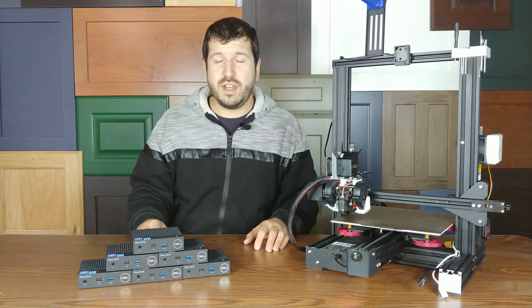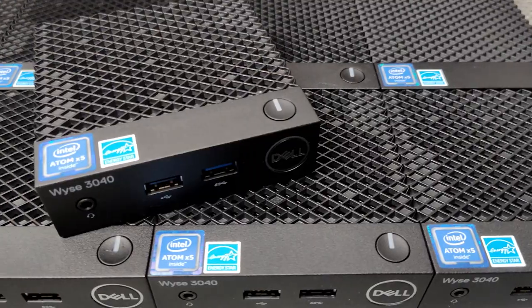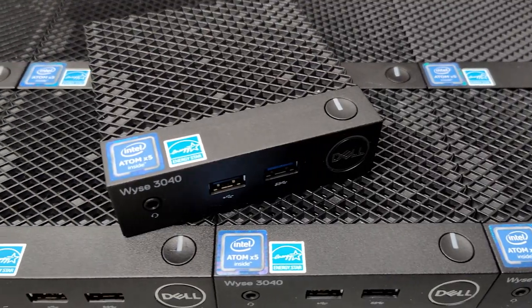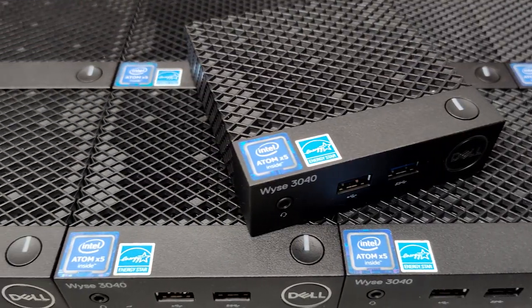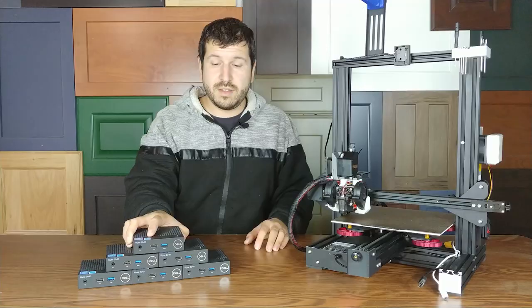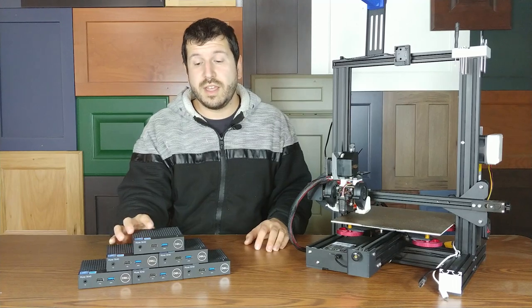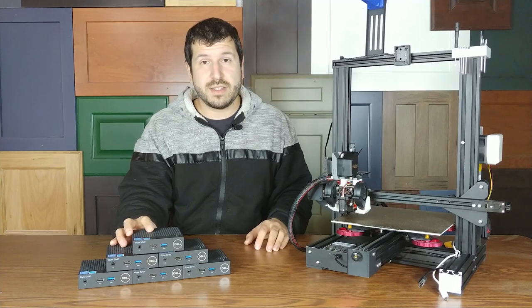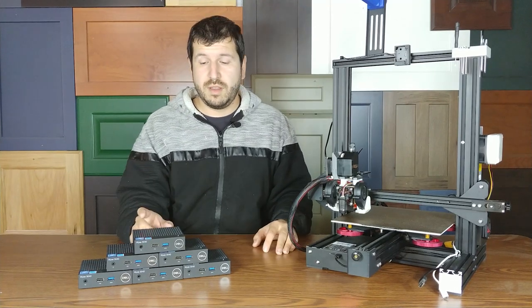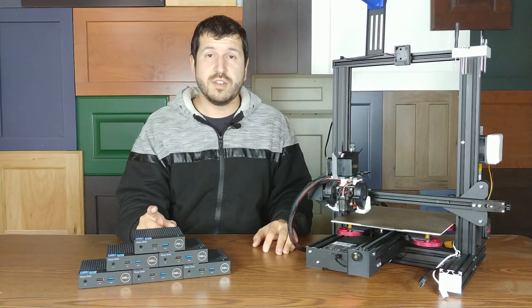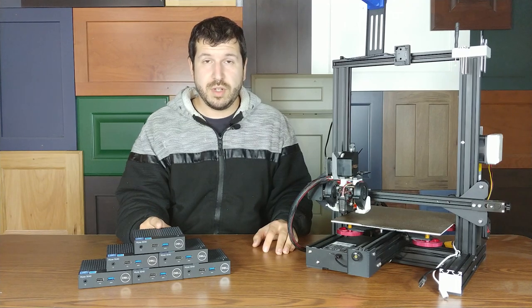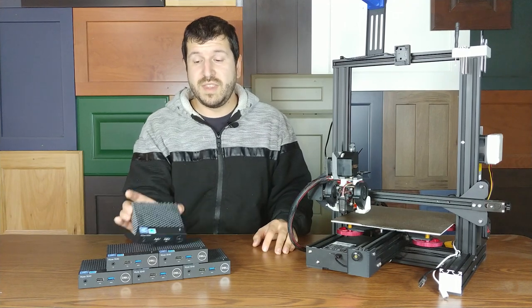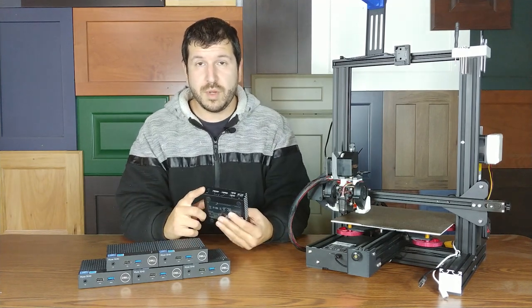Some of the things you're going to need are, of course, a thin client. These are Dell Wyse 3040s. These are 1.4 GHz Intel Atom processors. They have two gigabytes of RAM. They come with either 12-volt or 5-volt input. This model that I have is a 12-volt input.